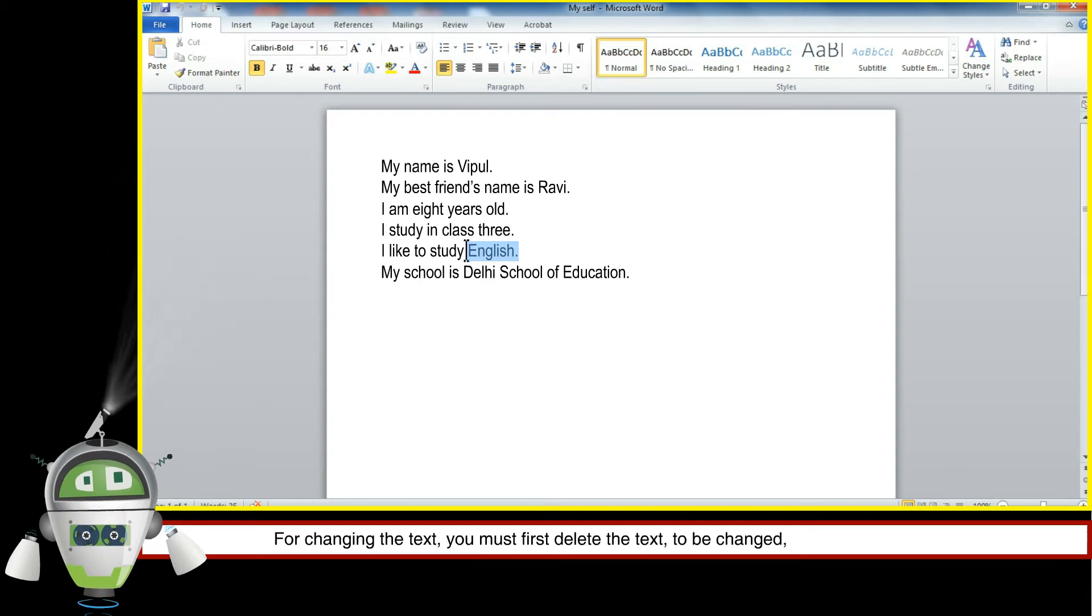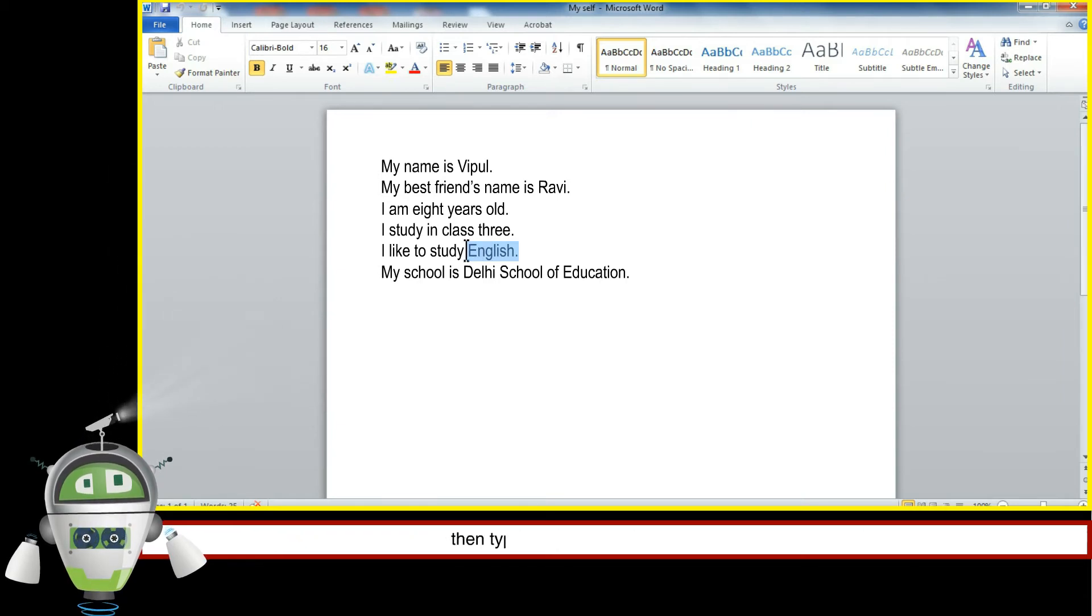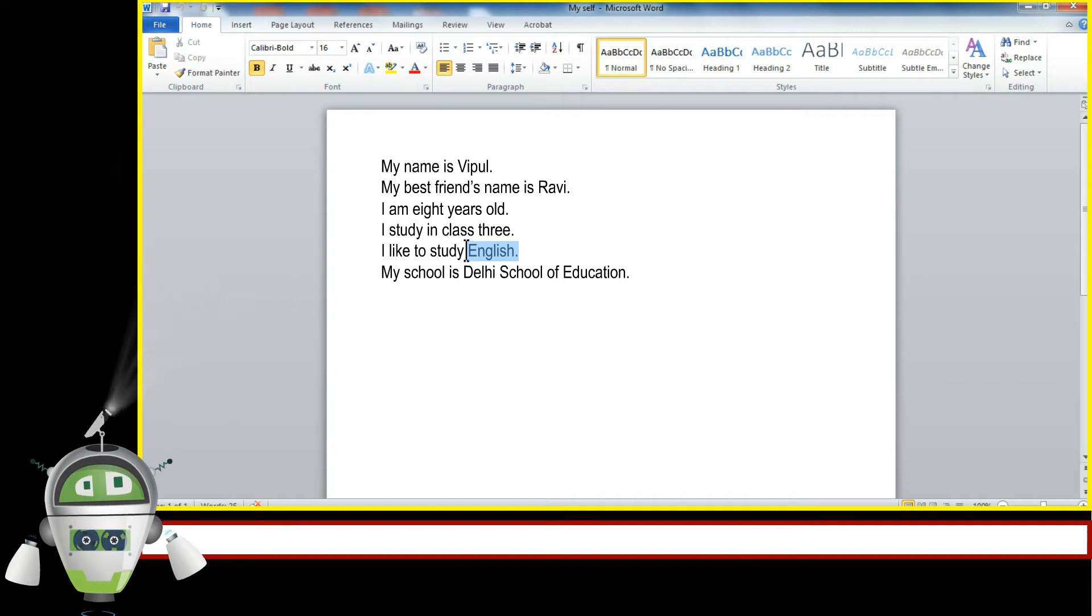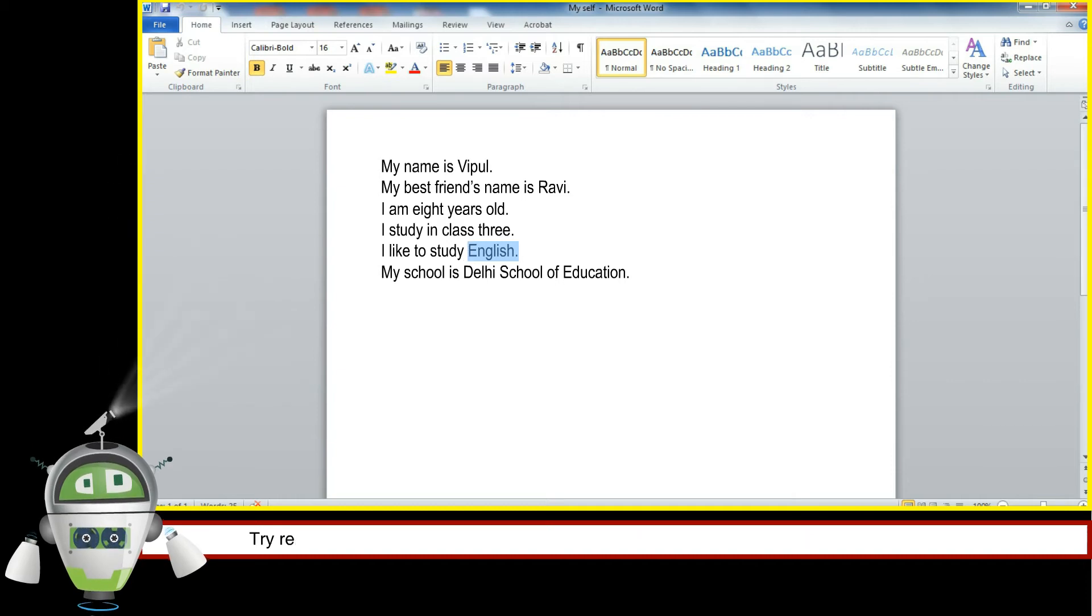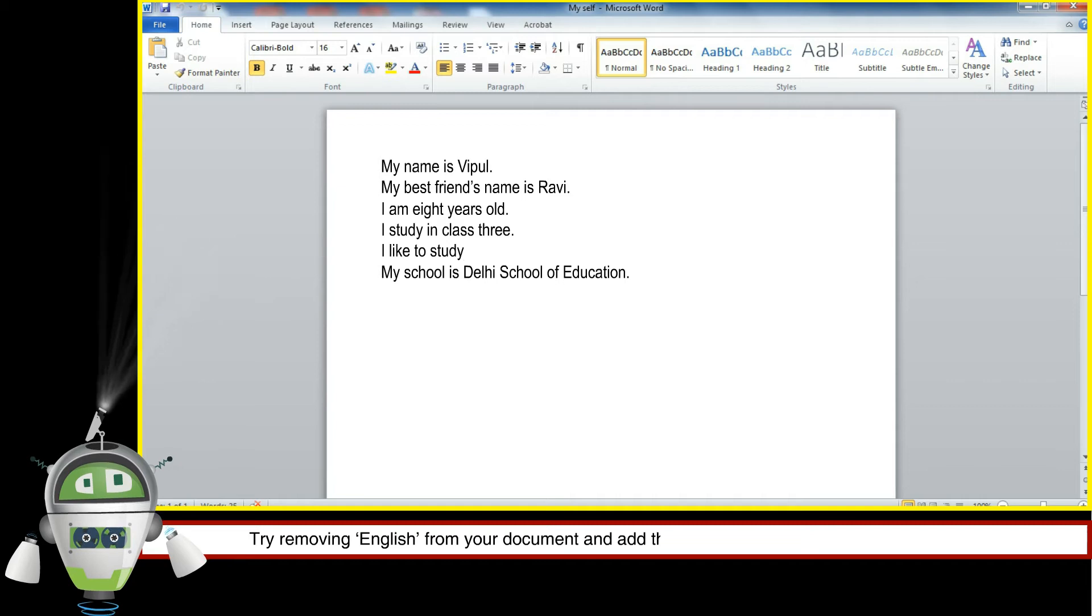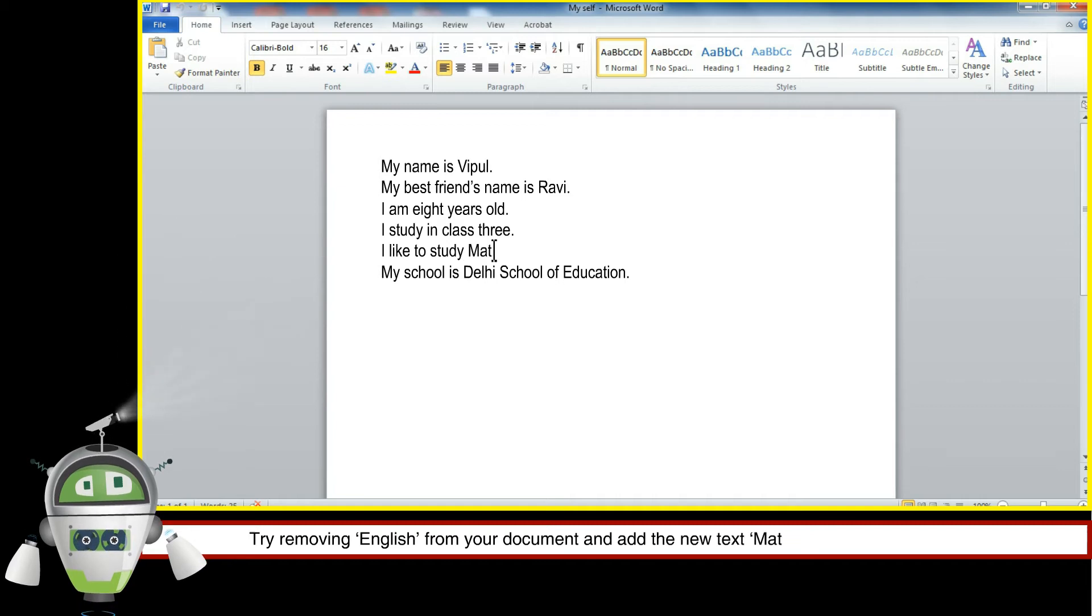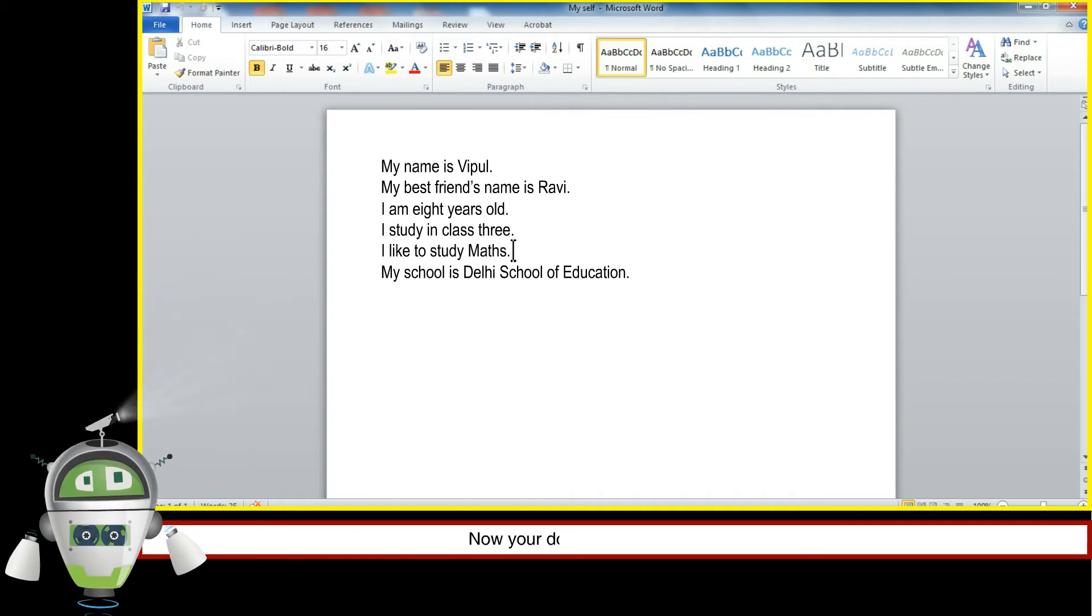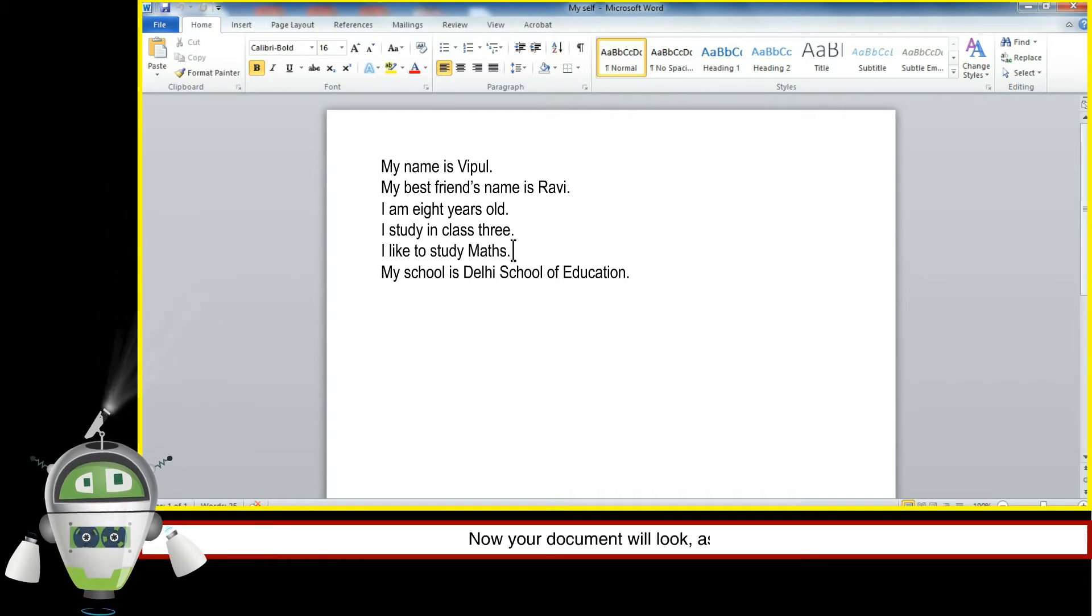Try removing English from your document and add the new text Maths by simply typing it there. Now your document will look as shown.